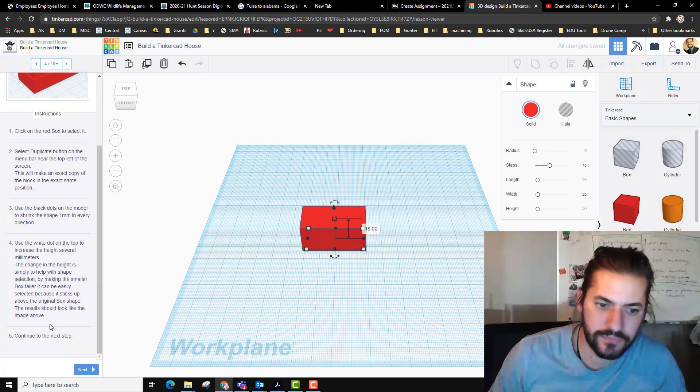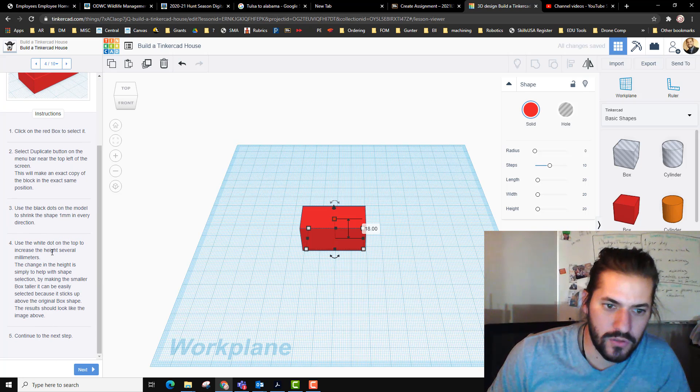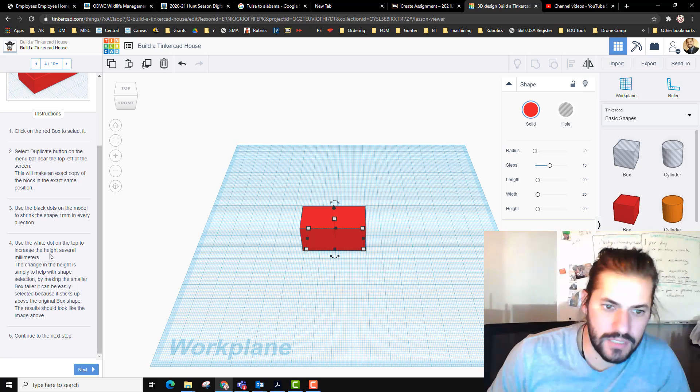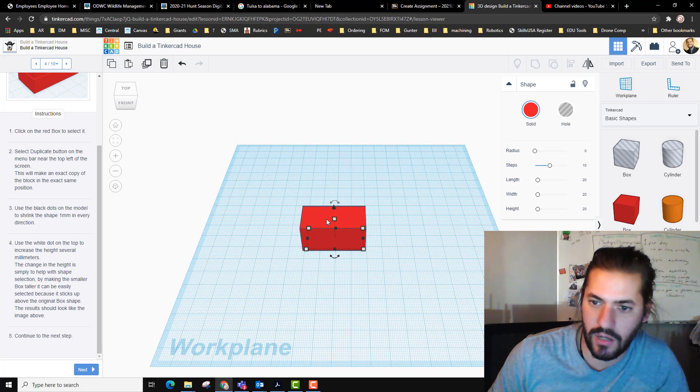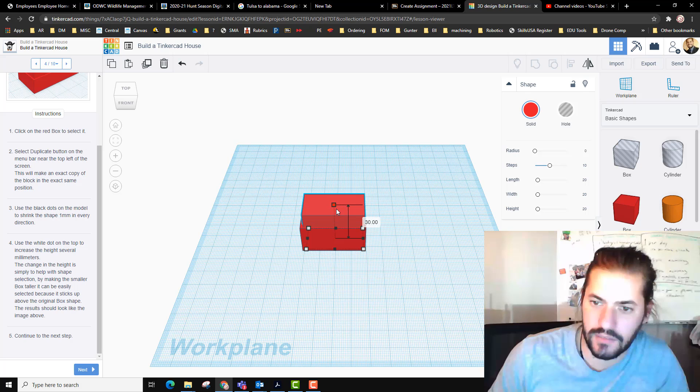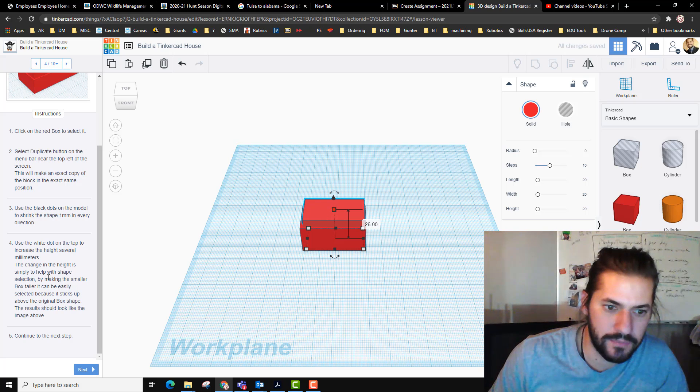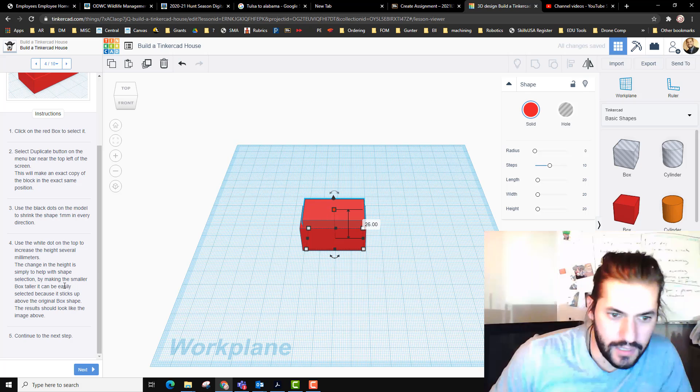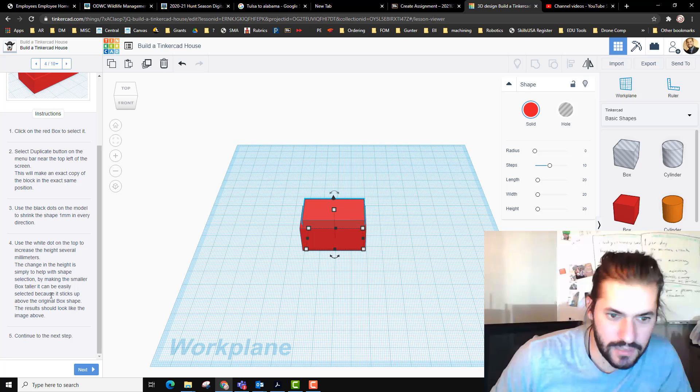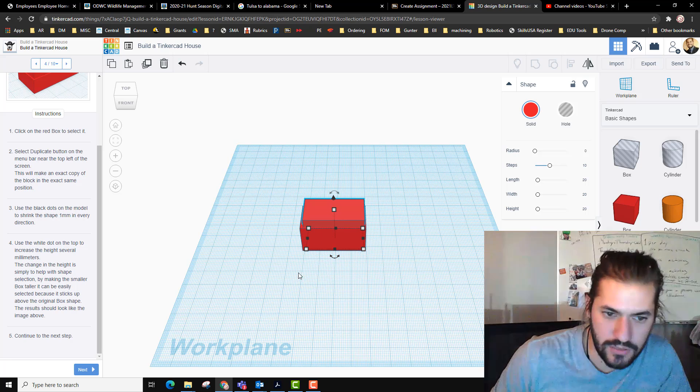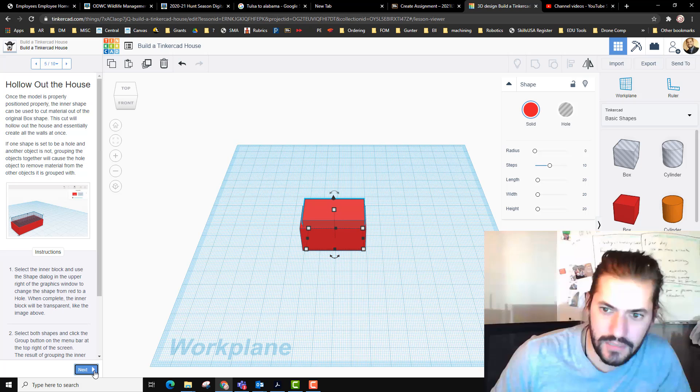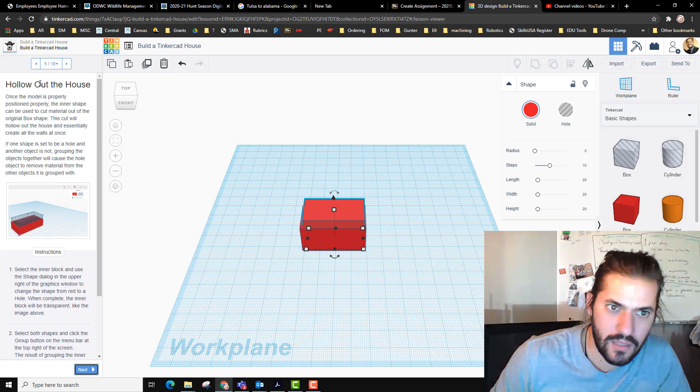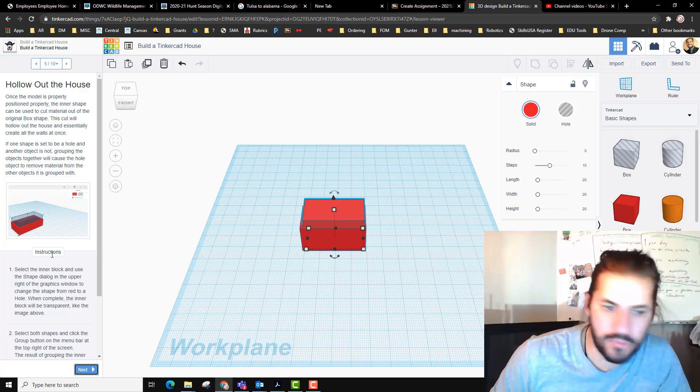One on each side. Use the white dot on the top to increase the height several millimeters. It's asking me to increase the height on this one, so we increased it up a little bit. By making this box taller it can easily be selected because it stacks above the original shape.